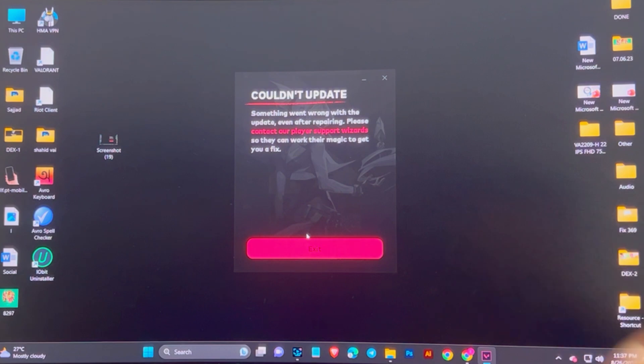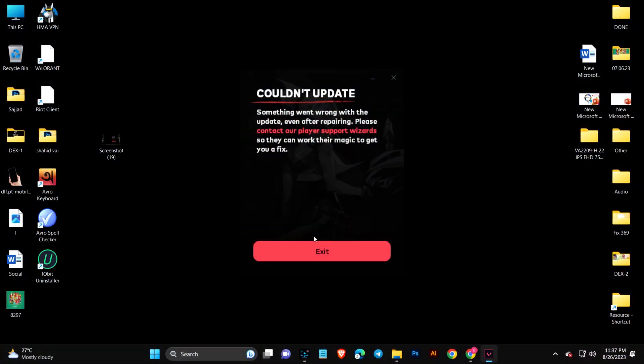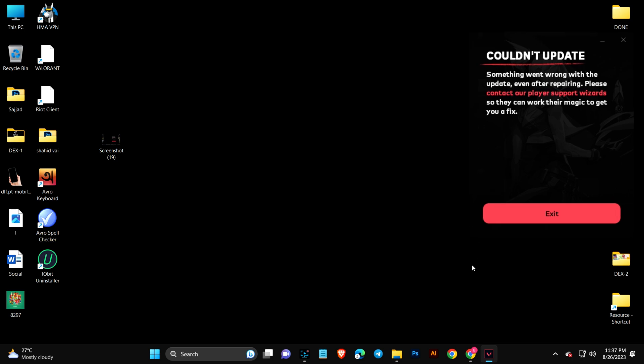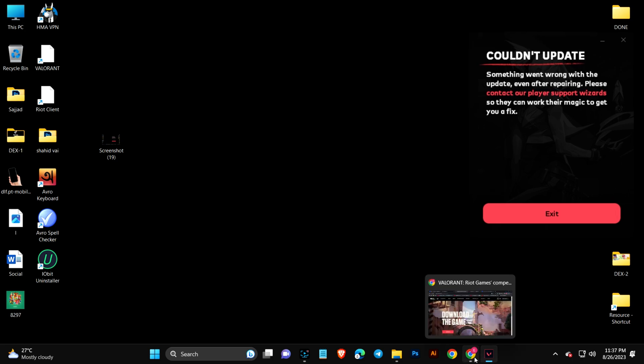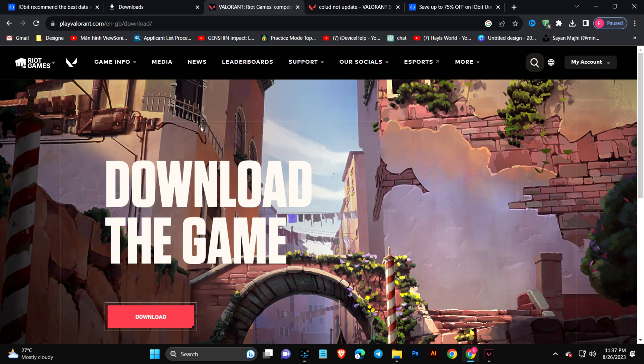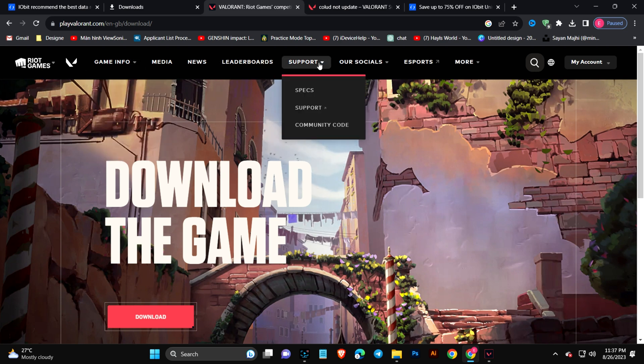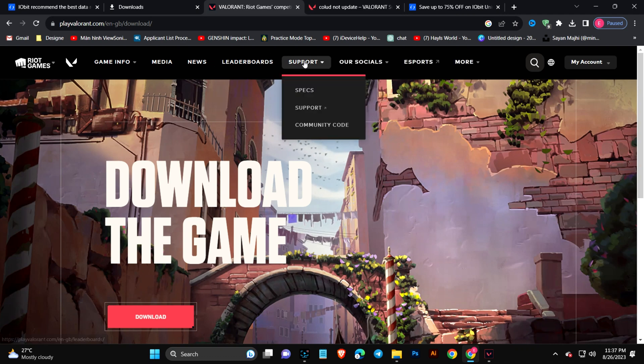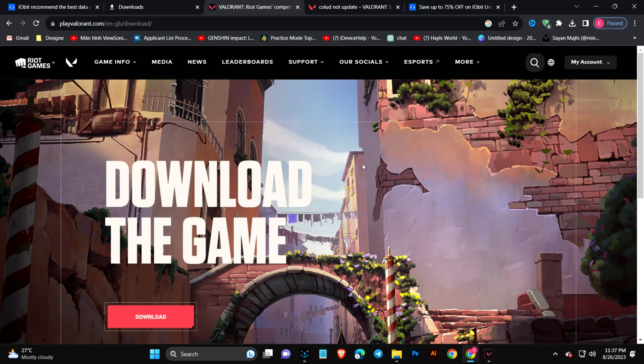Let's say the server is okay but your computer has problems. How are you going to solve the problem? First, you have to open up the browser and come to Riot Gaming. Here you'll see this option called Support.